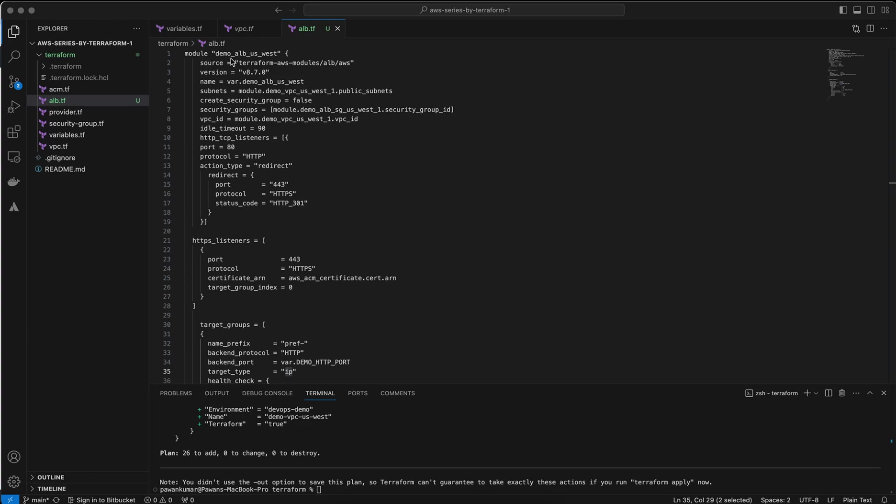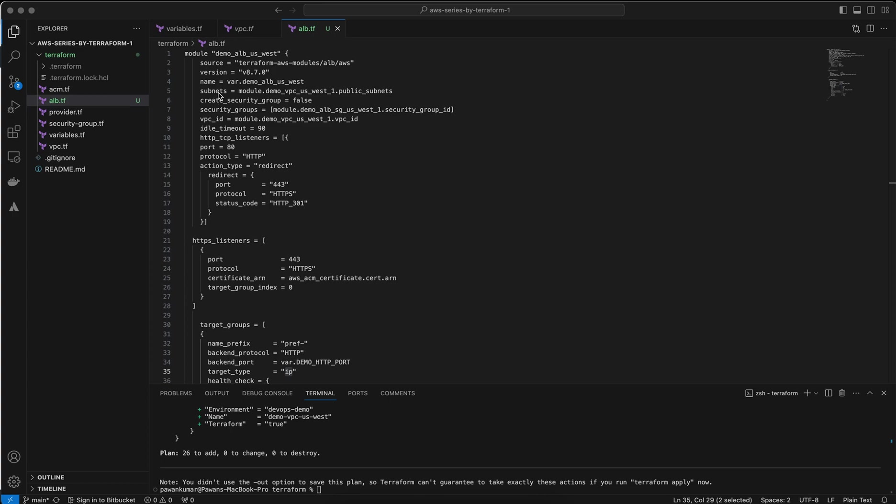The module name is demo-alb-us-west-1, whatever you can use. The resource is my Terraform AWS module ALB. I'm using the default module. This is version 8.7.0 of the module I'm using. For the name, I'm using variables as much as possible because if you download the code, you can use it very easily without changing anything, just update the variables.